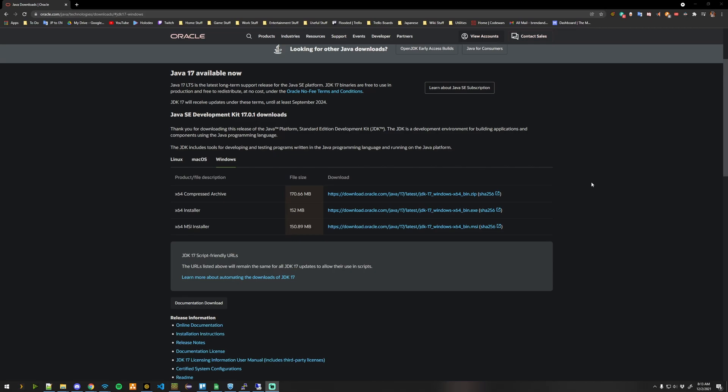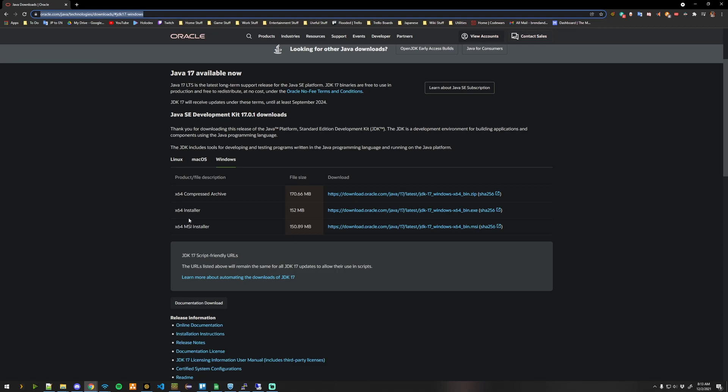In order to prepare your system for Minecraft 1.18, you first need to install Java 16 or higher. Go ahead and follow the link in the description and install Java 17 with the correct installer for your OS.